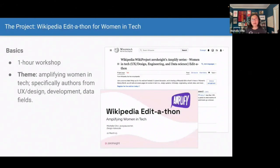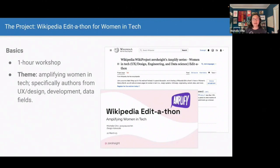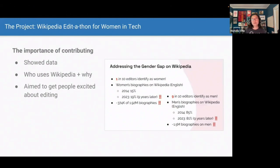For the design aspect, I'll show a couple slides and pages from my edit-a-thon as an example. I had a one-hour workshop — I didn't want it too long, since keeping people online for over an hour is a bit much. The theme I chose was amplifying women in tech, specifically around authors from UX design, development, and data fields. There's a screenshot of my slide deck as well as the actual project page. I also touched on the importance of contributing — showing data about the gender gap on Wikipedia, who uses Wikipedia and why, including that AI is using it for training — to get people excited about editing.